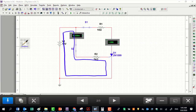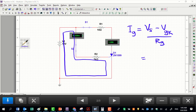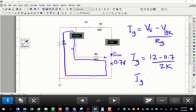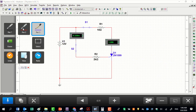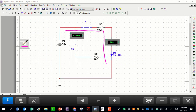Applying Kirchhoff's voltage law on the gate part of the circuit: I_gate equals source voltage minus the drop voltage across gate-cathode, divided by R_gate. Assuming the drop voltage across gate-cathode is 0.7 V, the gate current becomes (12 − 0.7) / 2 kΩ.